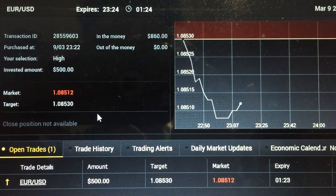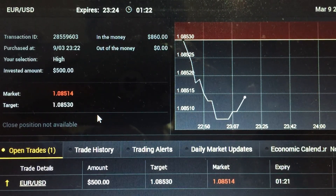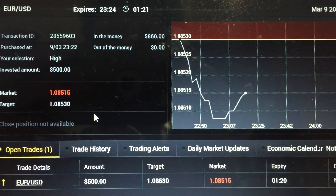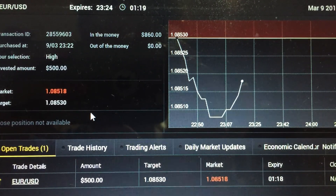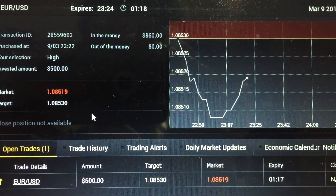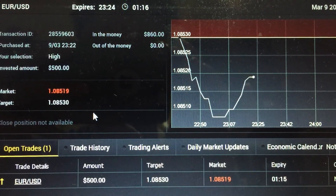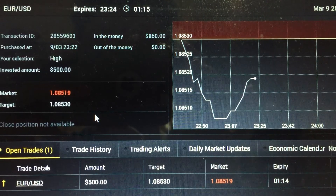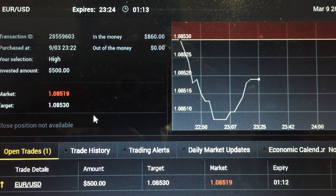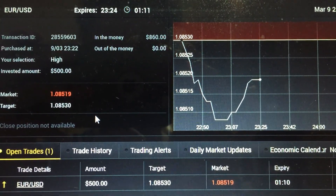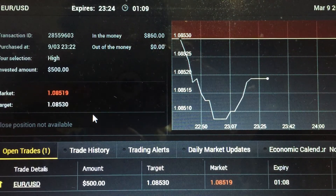I do not have to care about stop loss — as long as one pip is in my favor, I'm making money. As you can see, I'm in the red color zone at the moment and the price is slowly climbing up. This is a 2-minute trade using the KV2 strategy that I teach in my Binary Option Mastery course.